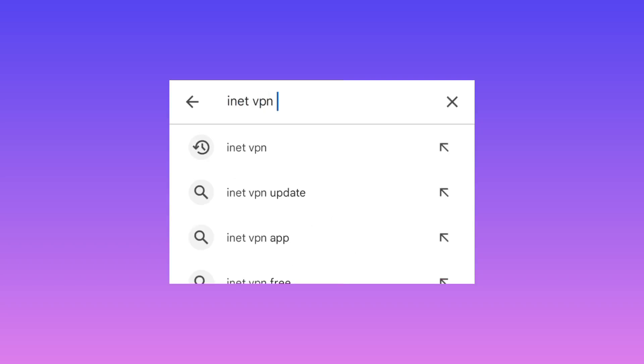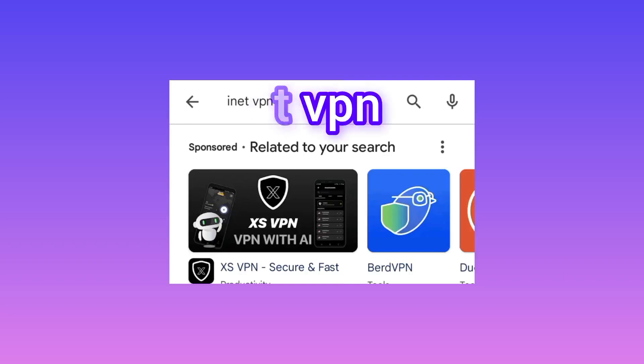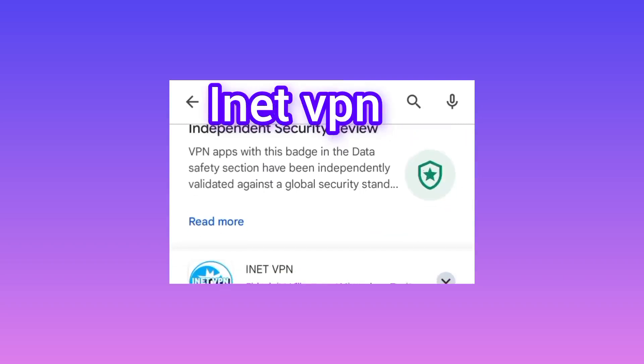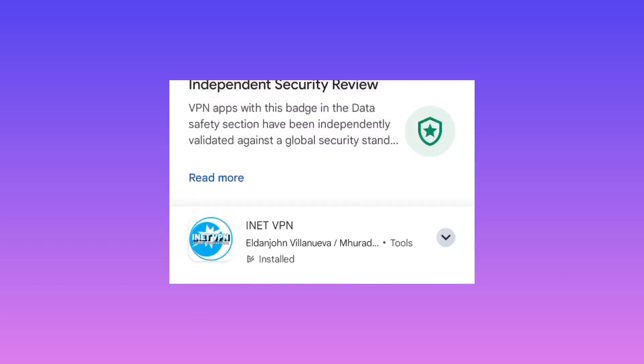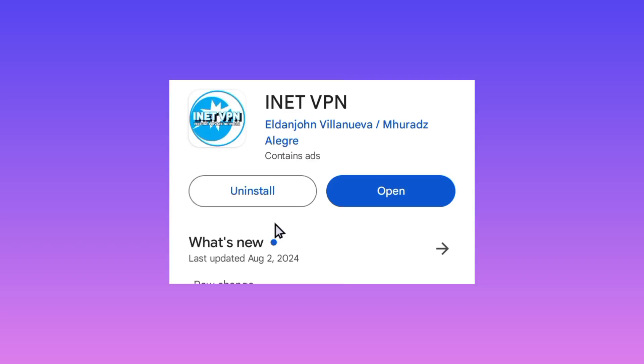When you search, pick this one as it shows you in this video. Take note of its icon and the app name, tap on it, install it on your device, and then click on open.